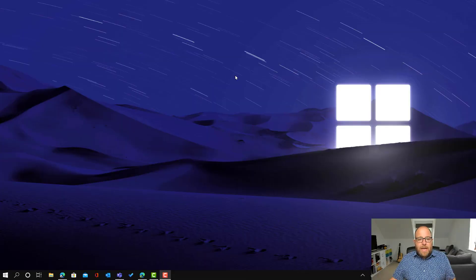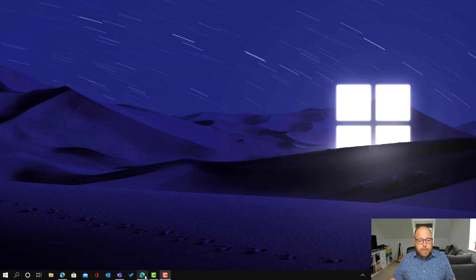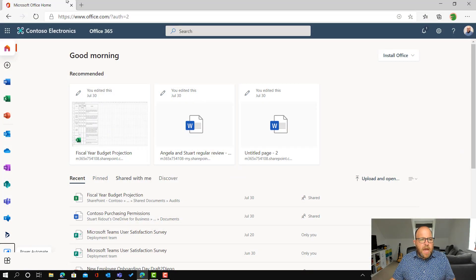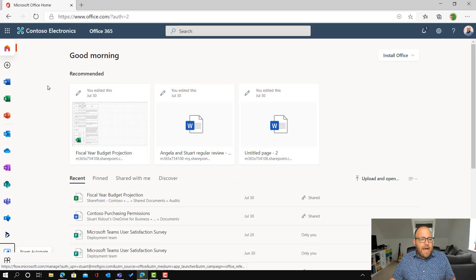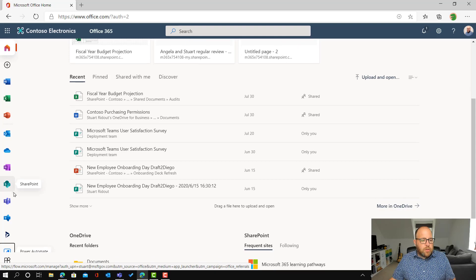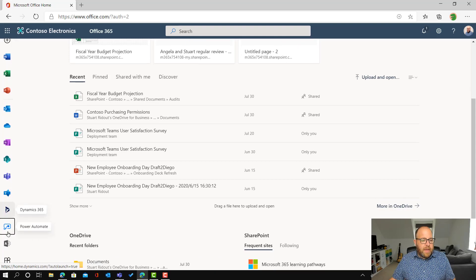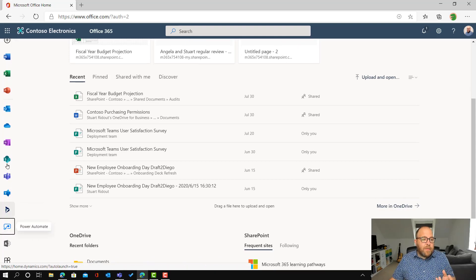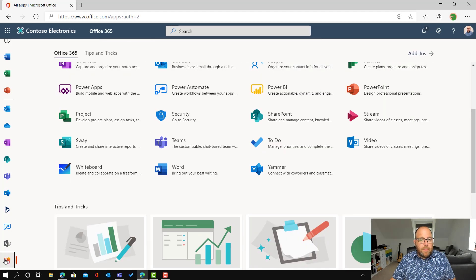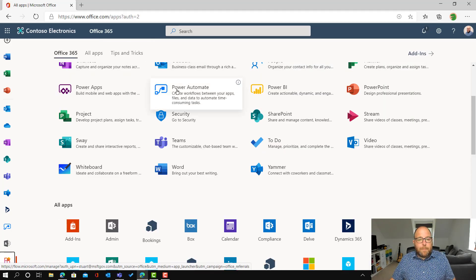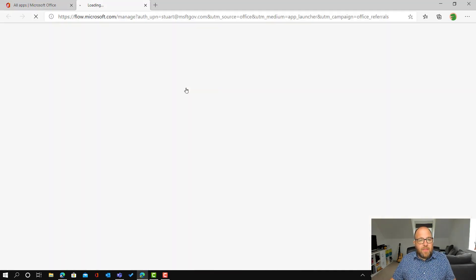So I'm here and I'm going to open up a browser and I'm in office.com. And I'm going to look here for Power Automate. Now if you don't have that on the side, then you can just click all apps down the bottom and then click Power Automate that way.